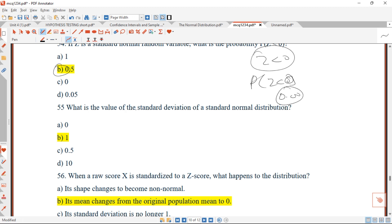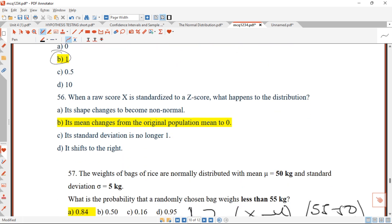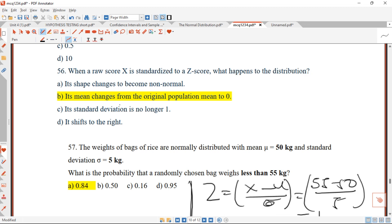Question 55: the value of the standard deviation of the standard normal distribution is 1. Question 56: when a raw score X is standardized to a Z-score, the distribution mean changes from the original population mean to zero. Options about shape changing to non-normal or standard deviation no longer being 1 are false. The correct answer is B.